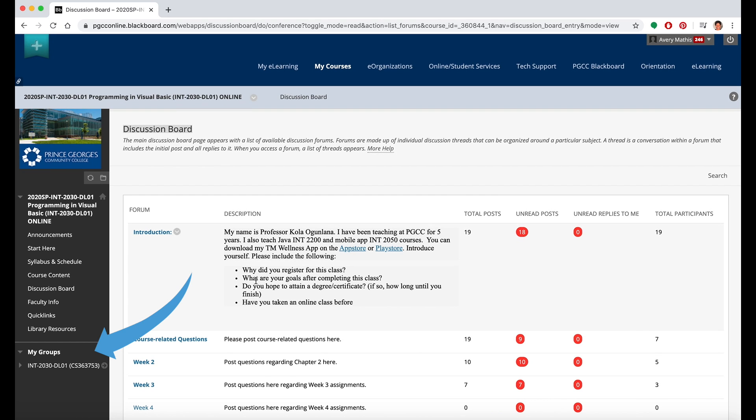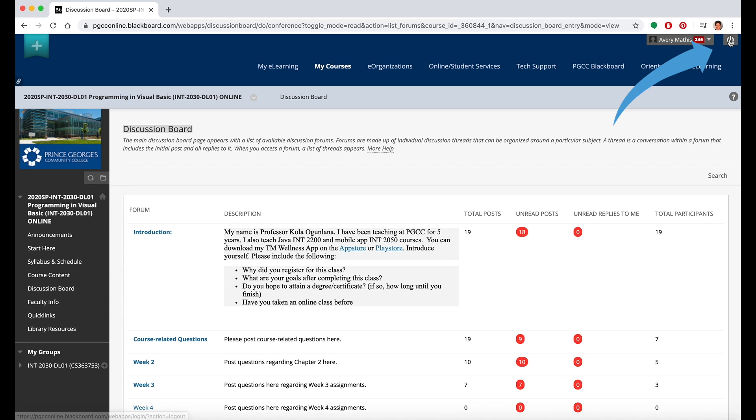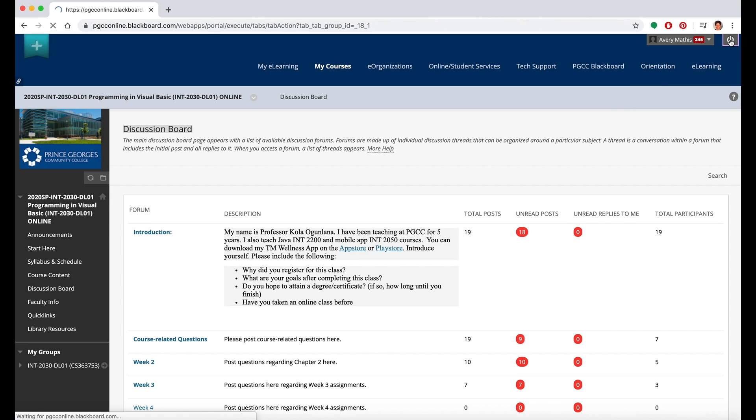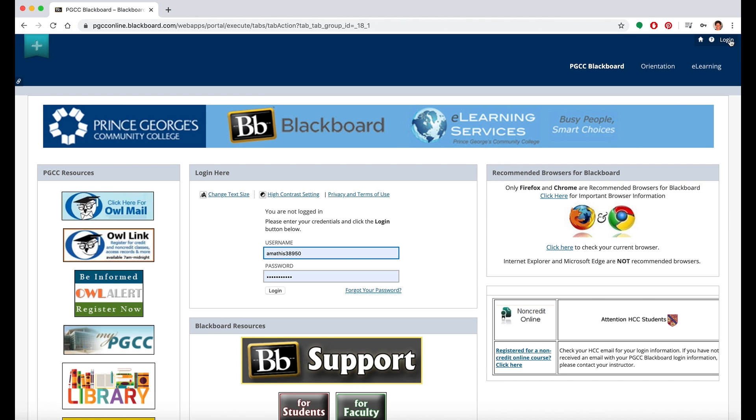To log out of Blackboard, you will find a power icon in the upper right-hand corner of your screen. Just click that icon to log out. It will take you back to the main page of Blackboard.